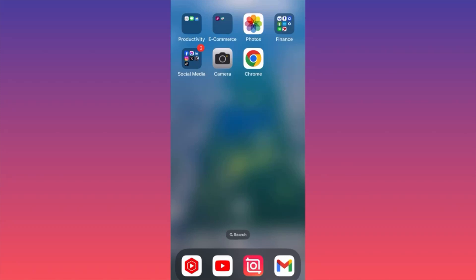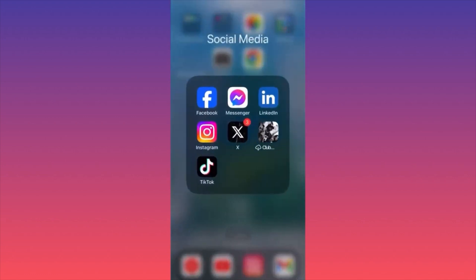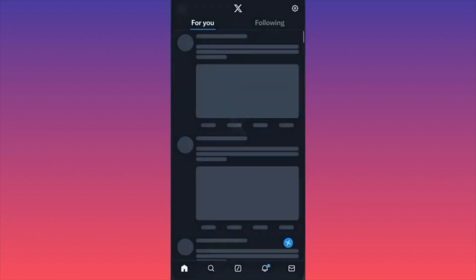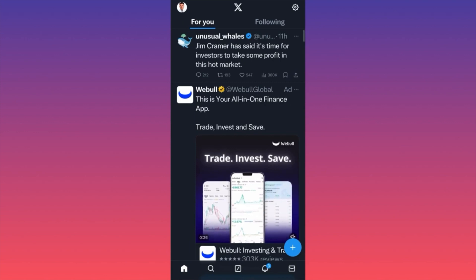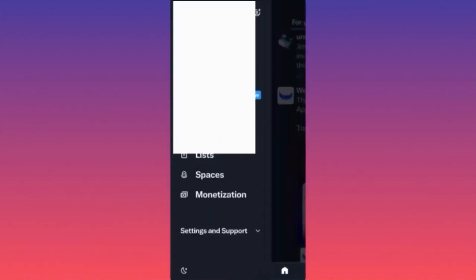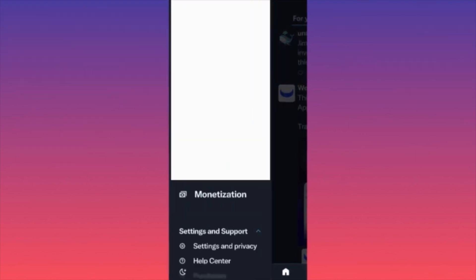Hi guys, in this video I'm going to show you how to delete your Twitter account. First thing, let's launch the Twitter app. The first thing you want to do is click on the top left corner where your profile picture is. Then when you're on your account, you want to click on the lower side where it says Settings and Support.